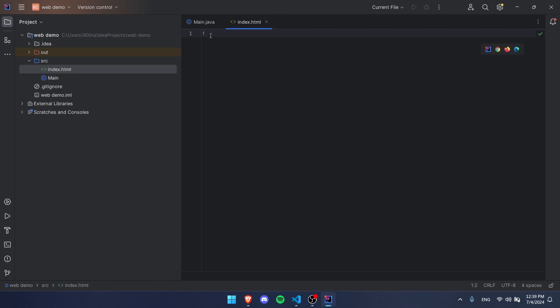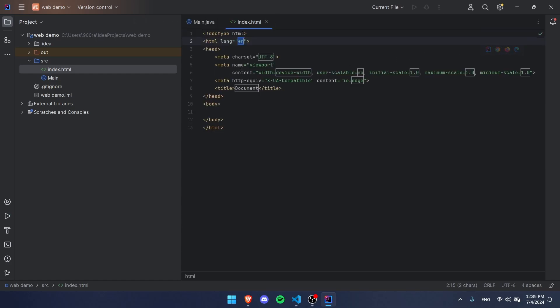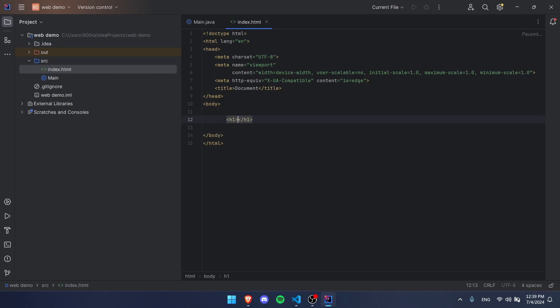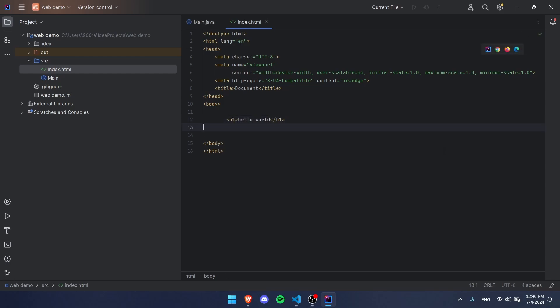This thing right here, exclamation point, and if you press tab it generates all this code. Now you don't need to know what any of this really does. All you need to know is that you need to go to your body text right here, and this is where your real text and stuff comes in. So we're going to use h1 and press tab, that makes big text. We're going to put hello world, and then we're going to put h2 and we're going to write yeah I don't know. That looks good.